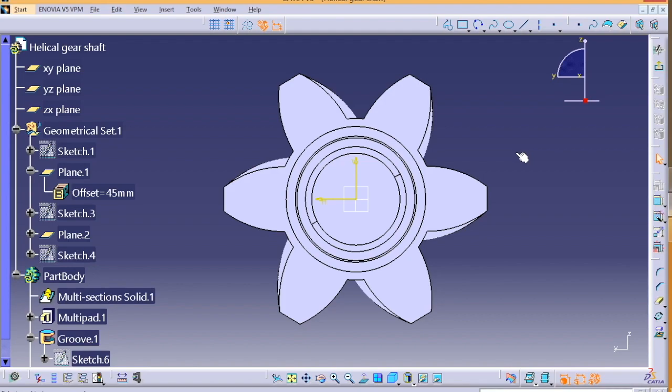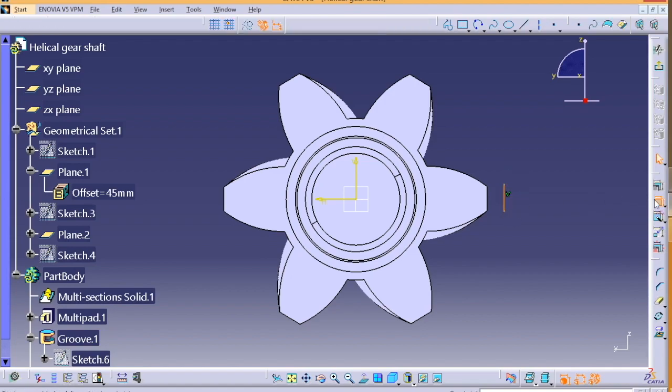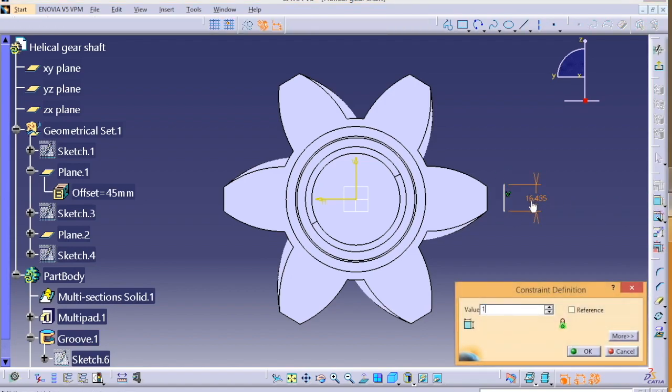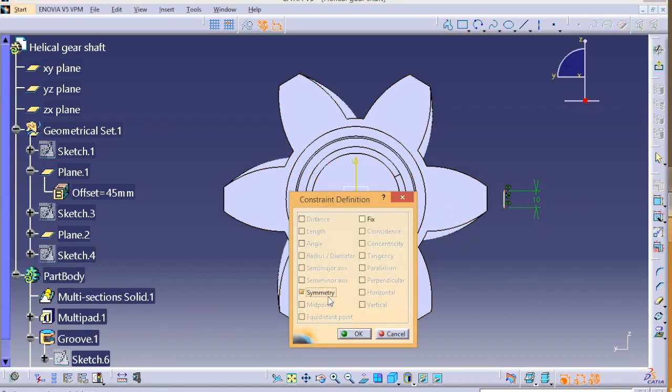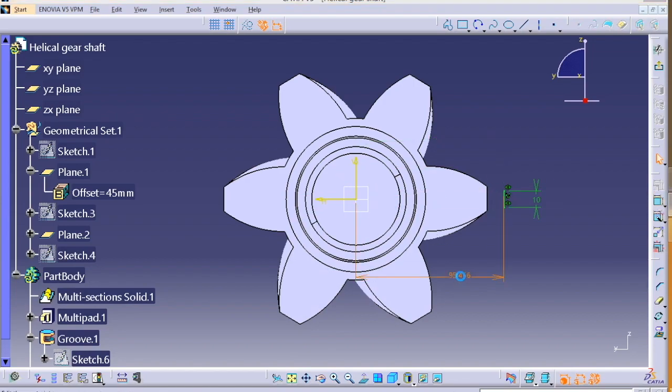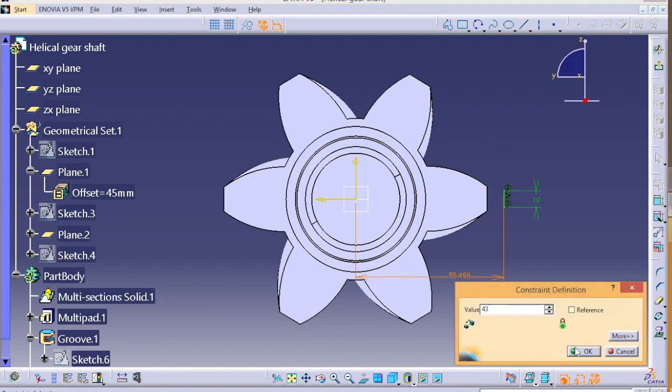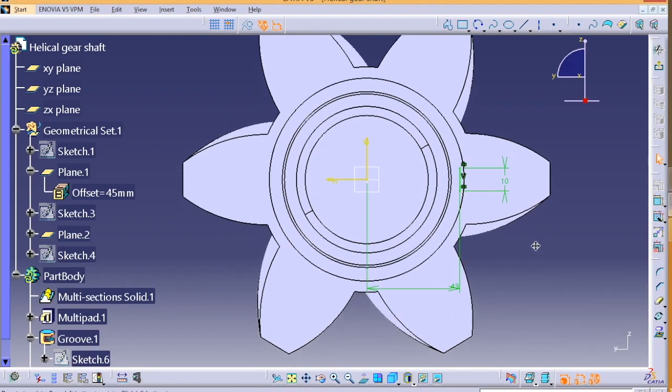Then we need a circle over here. So we will draw a circle, then we will give the dimension for the circle. Then we will join this line and this circle. So like this. Then we can mirror it and do it one more time. After that we have to circular pattern it.